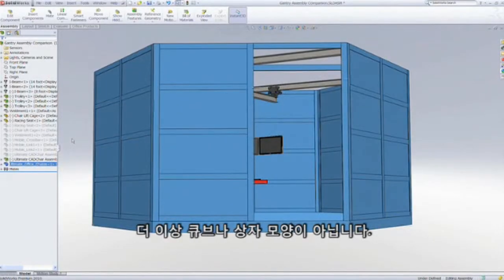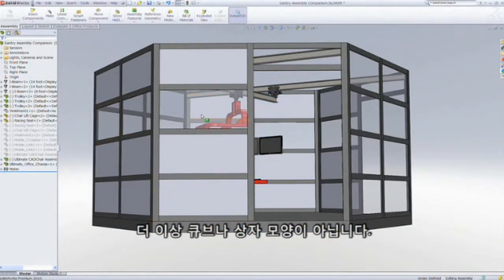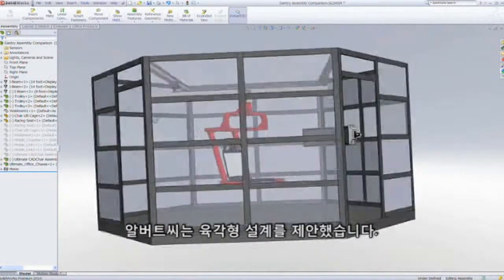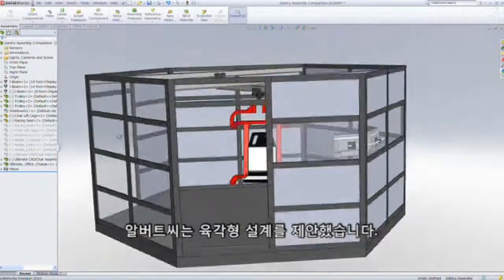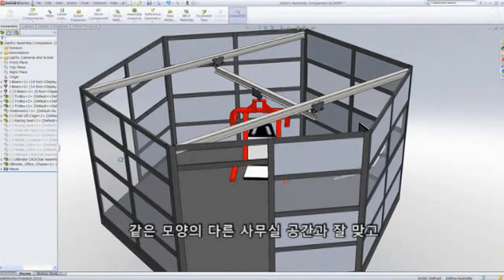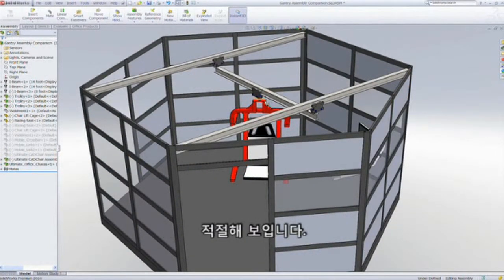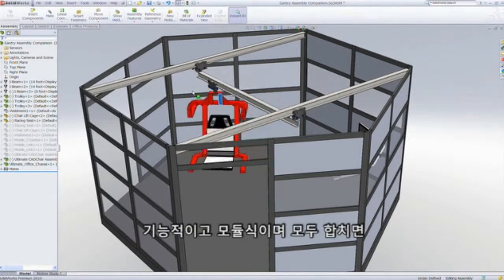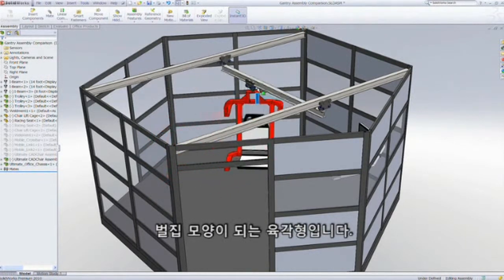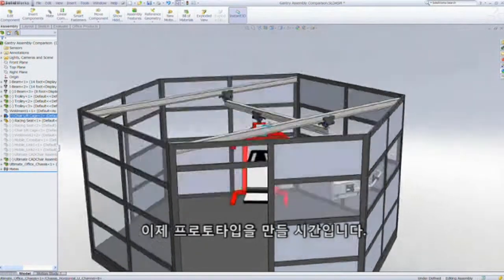So what color do you want? Gold plated, please — the cost just went up. Now that we know the gantry is the way to go, the next thing is to build walls around the environment. Here are the walls of the office — no more cube or box look. Taking the advice of Albert, we're going with a hexagon design. It looks great and would even look cool positioned alongside other office pods of the same shape. It's functional, it's modular, and hexagons stacked together make a honeycomb. It's prototype time.